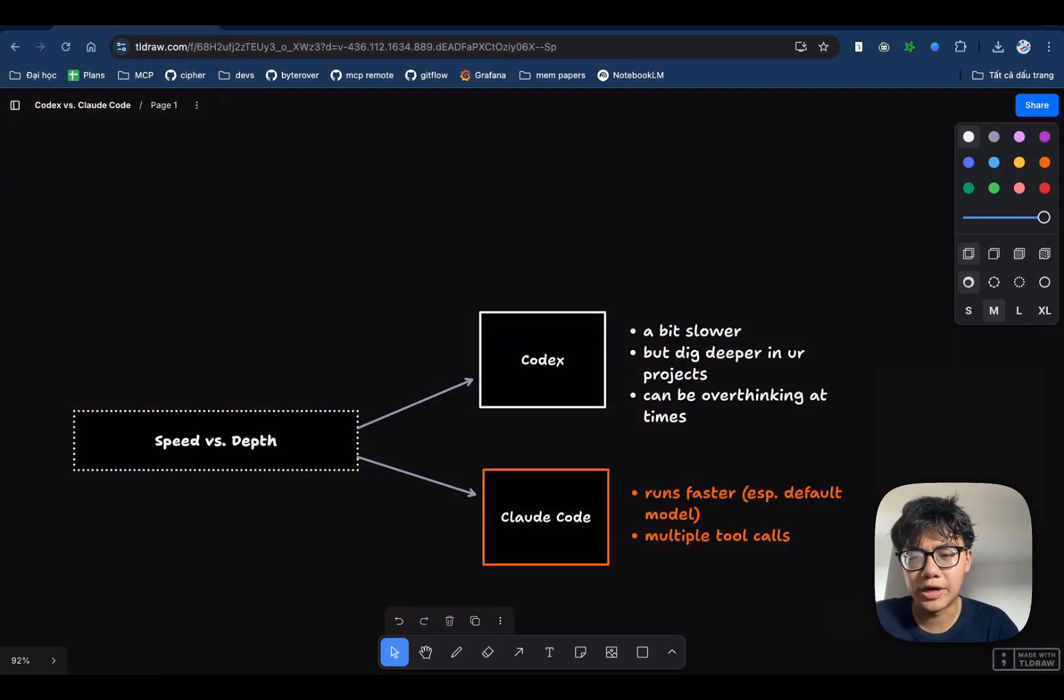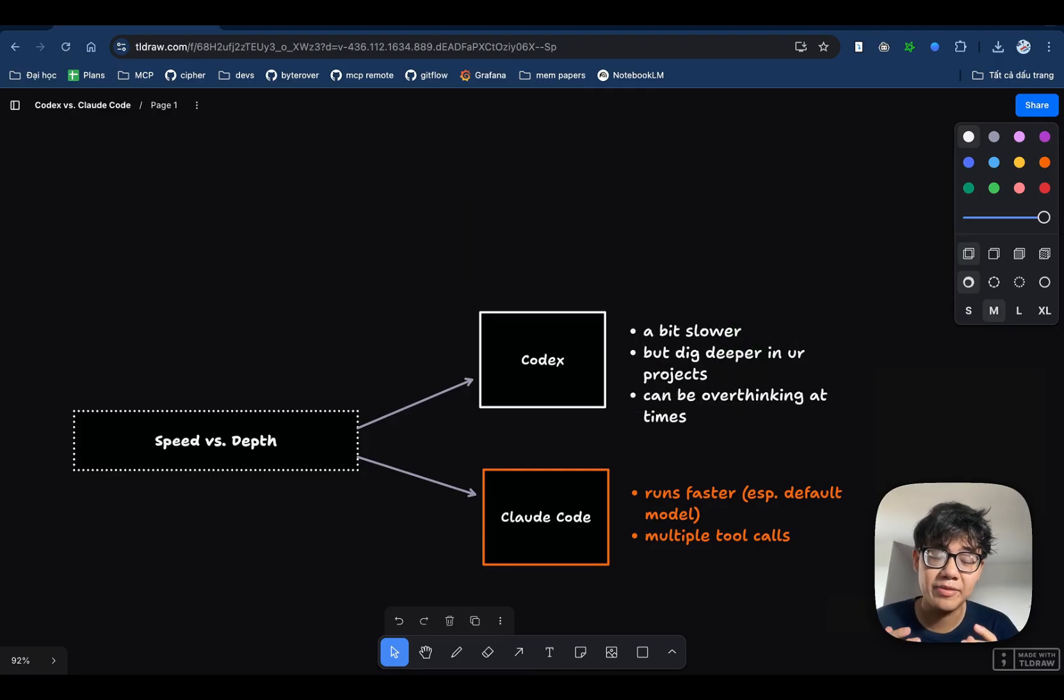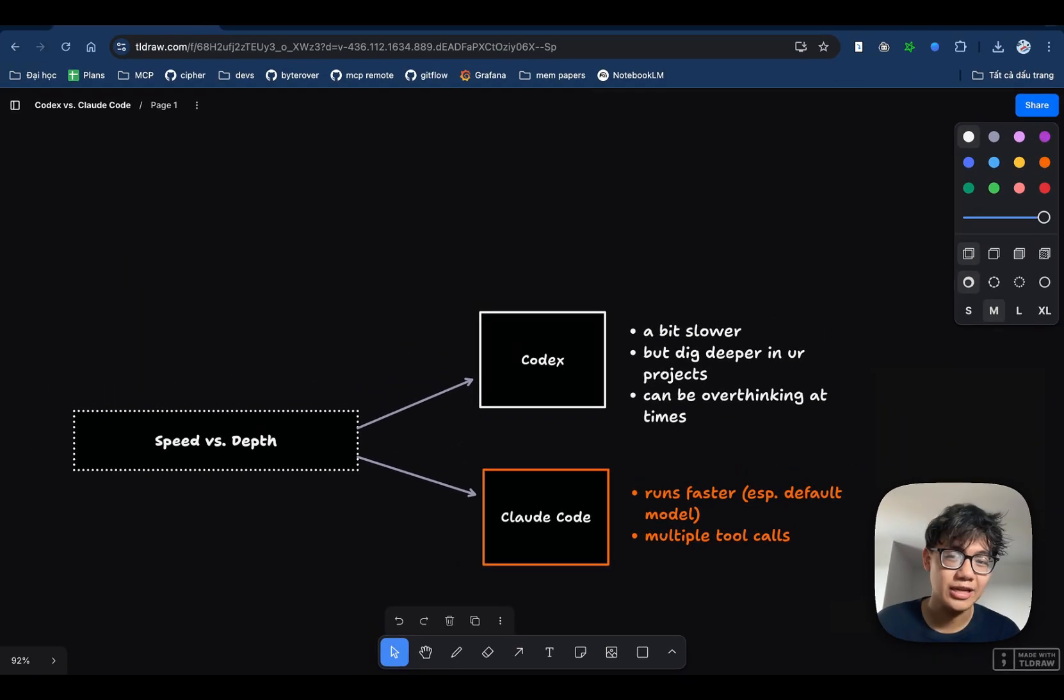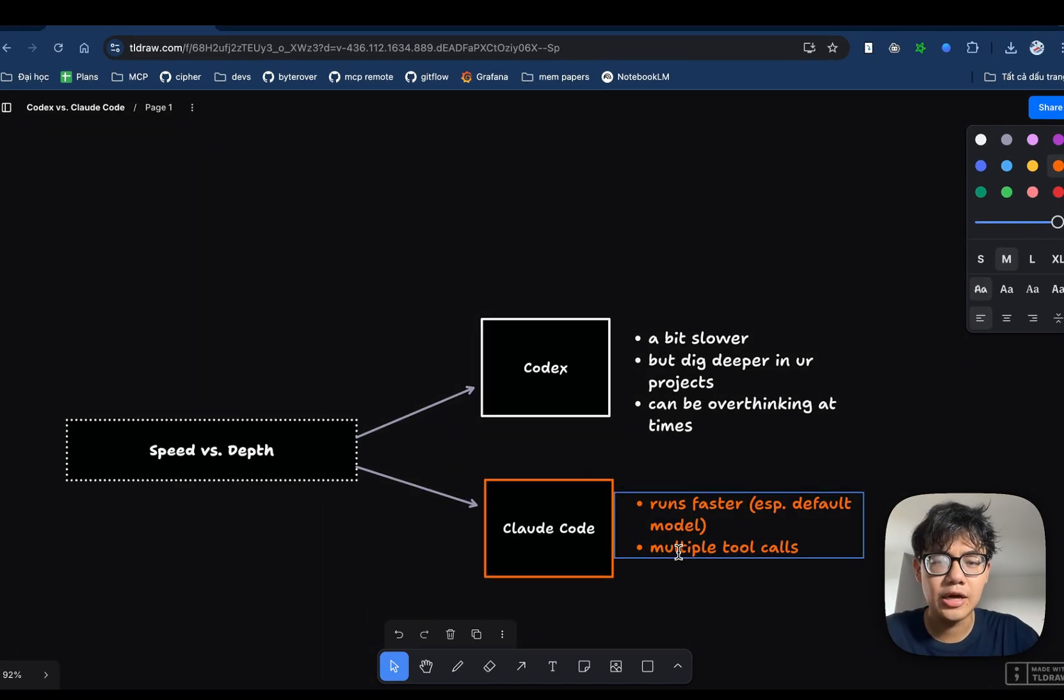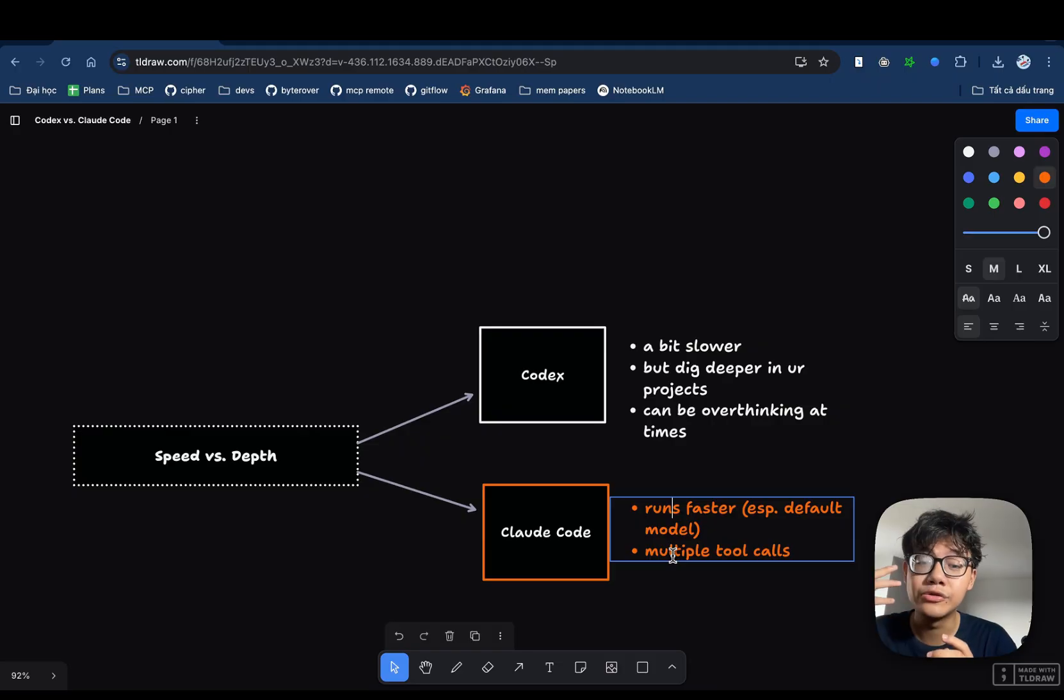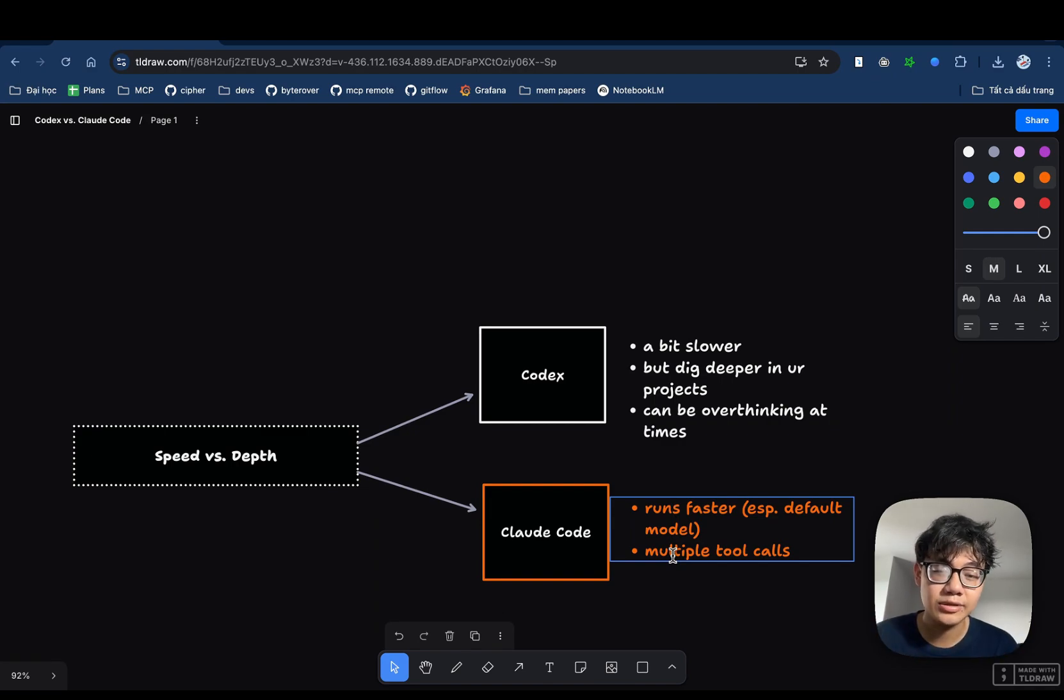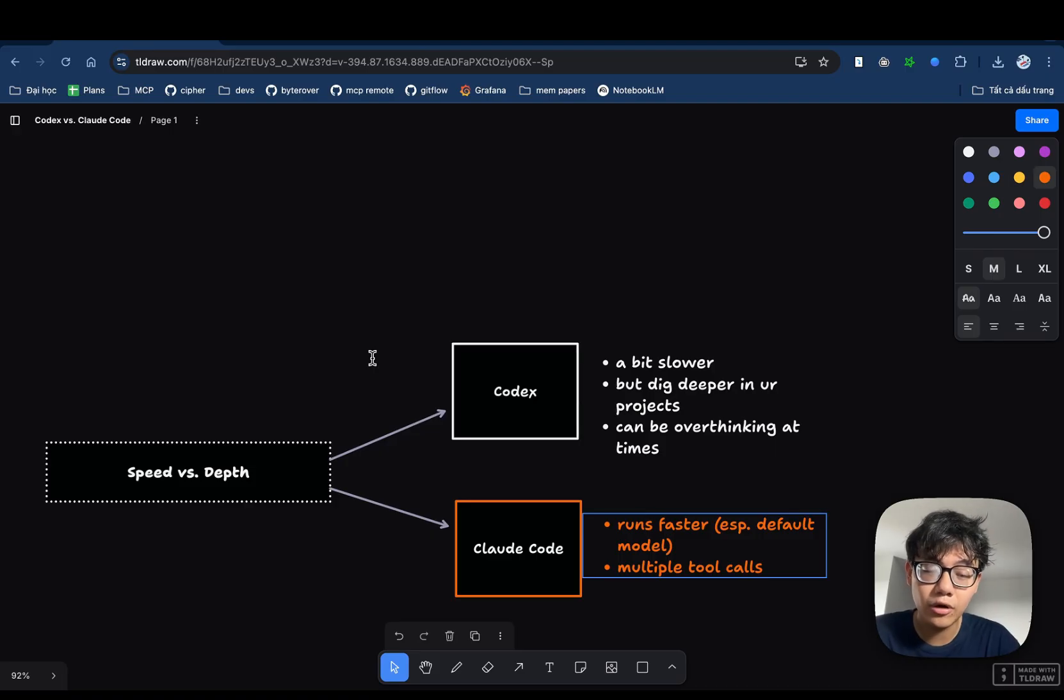Let's start with a big one, speed vs. depth. This is something that I have experienced and a lot of people also have the same opinion as well, which is that Claude Code is really fast, like stupid fast. You can solve a problem and it'll spit out hundreds of lines of code in seconds. On the other hand, Codex is a little bit slower, but it has the ability to dig deeper into your projects. But sometimes, it can be a little bit overthinking. You may give it a really simple task, but it weighs thousands of tokens, making this problem much more complicated.